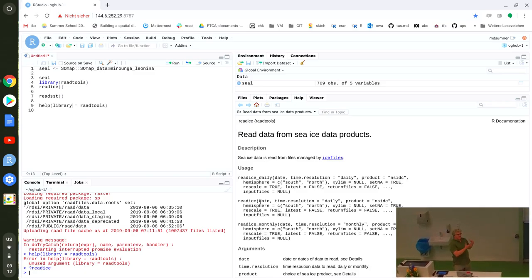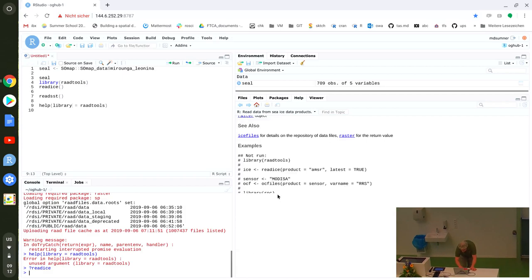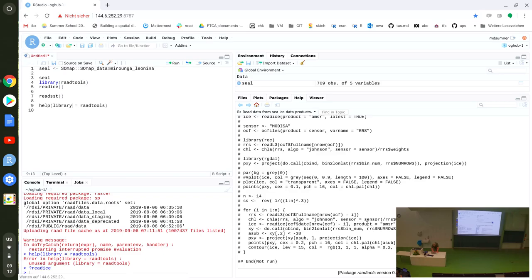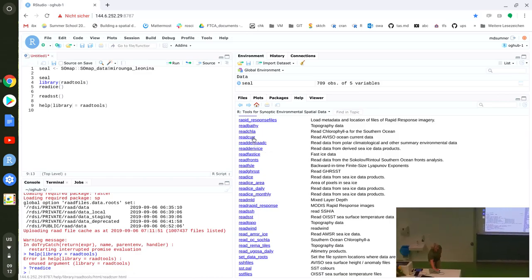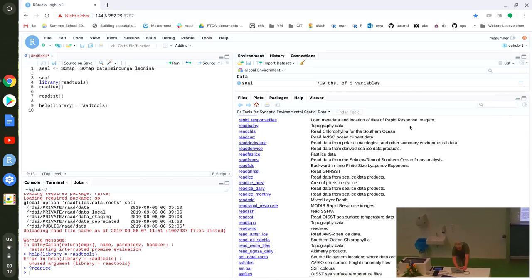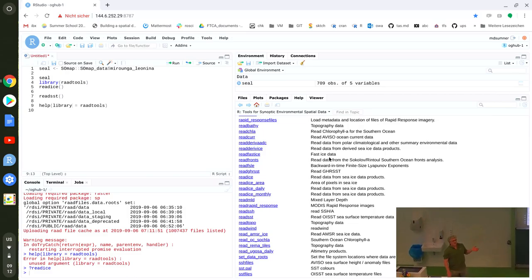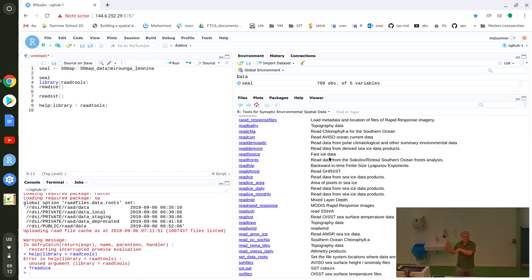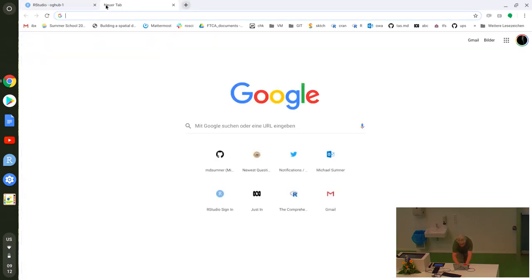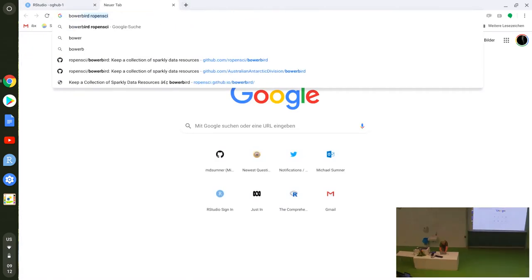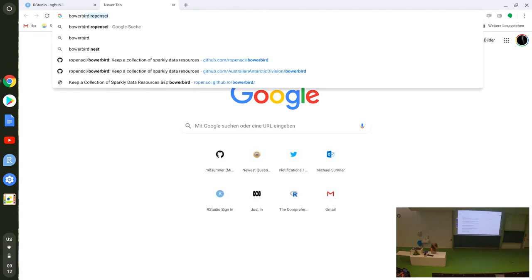We have a couple of dozen functions that read really common remote sensing variables as a function of date — not because that's easy, but because we built a data library with all those files in it and keep it up to date every day. That part of RAAD tools has become a thing called Bowerbird, which is an rOpenSci project.